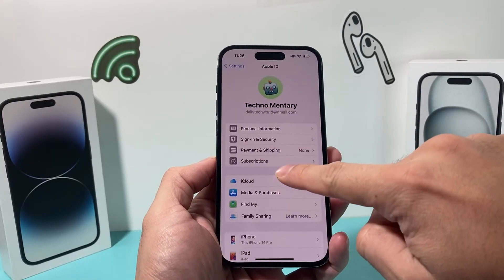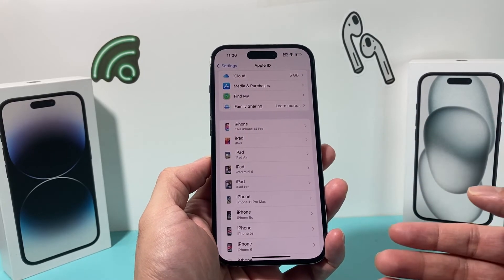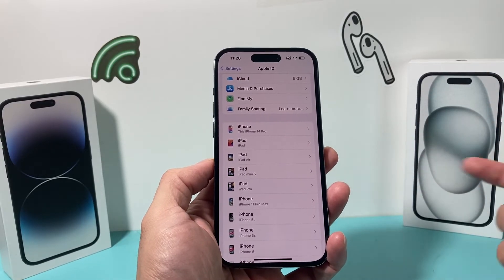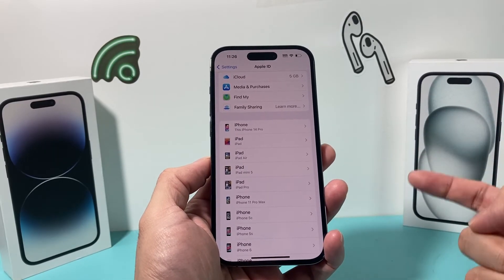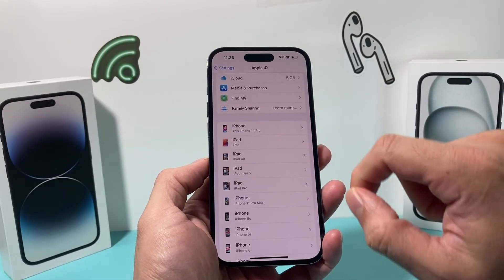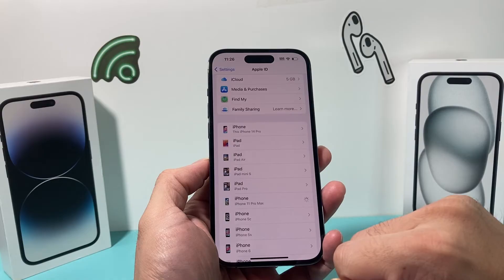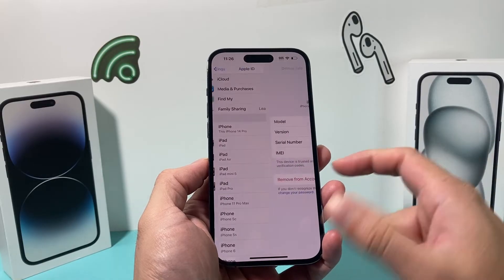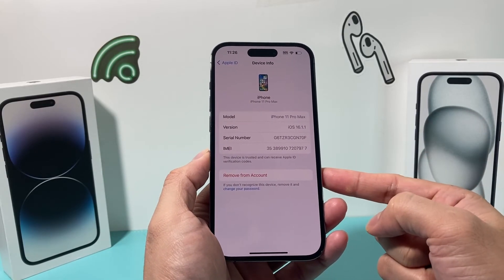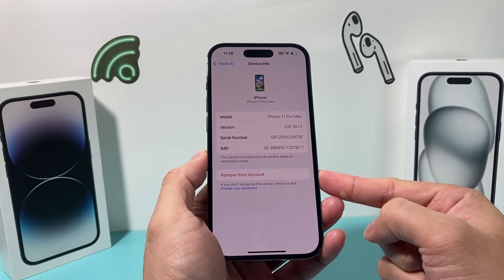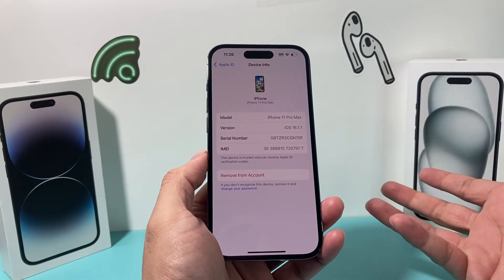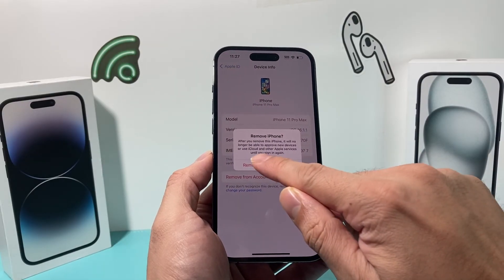Let's say maybe you want to turn off Find My iPhone for maybe an iPad or another iPhone that you have, but you don't have it with you. You can actually do it remotely from this iPhone, because if it's using the same Apple ID, simply go ahead and click on that device and click on Remove From Account. That will unlink your Apple ID, essentially turning off Find My, just like that.